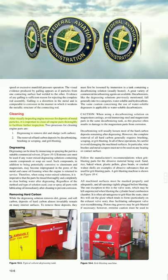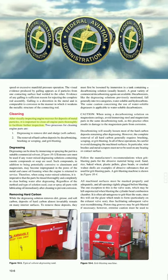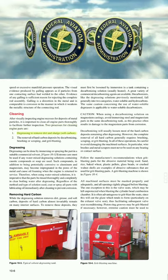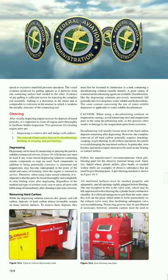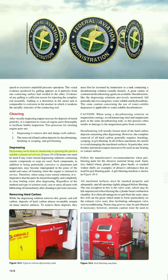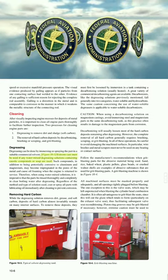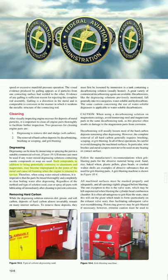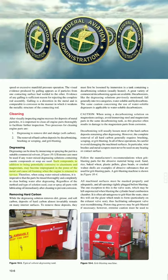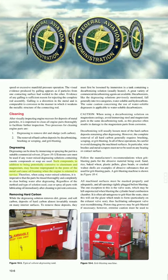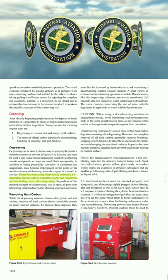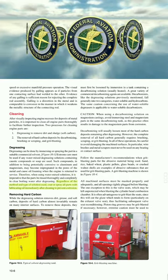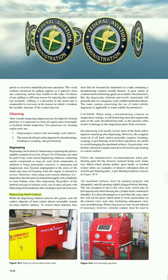Cleaning: After visually inspecting engine recesses for deposits of metal particles, it is important to clean all engine parts thoroughly to facilitate further inspection. The processes for cleaning engine parts are: (1) degreasing to remove dirt, sludge, and soft carbon; and (2) removal of hard carbon deposits by decarbonizing, brushing, scraping, and grit blasting. Degreasing can be done by immersing or spraying the part in a suitable commercial solvent. Extreme care must be used if any water-mixed degreasing solutions containing caustic compounds or soap are used, as such compounds can be potentially corrosive to aluminum and magnesium and may become impregnated in the pores of the metal, causing oil foaming when the engine is returned to service. When using water-mixed solutions, it is imperative that the parts be rinsed thoroughly in clear boiling water after degreasing. Regardless of the method and type of solution used, spray all parts with lubricating oil immediately after cleaning to prevent corrosion.